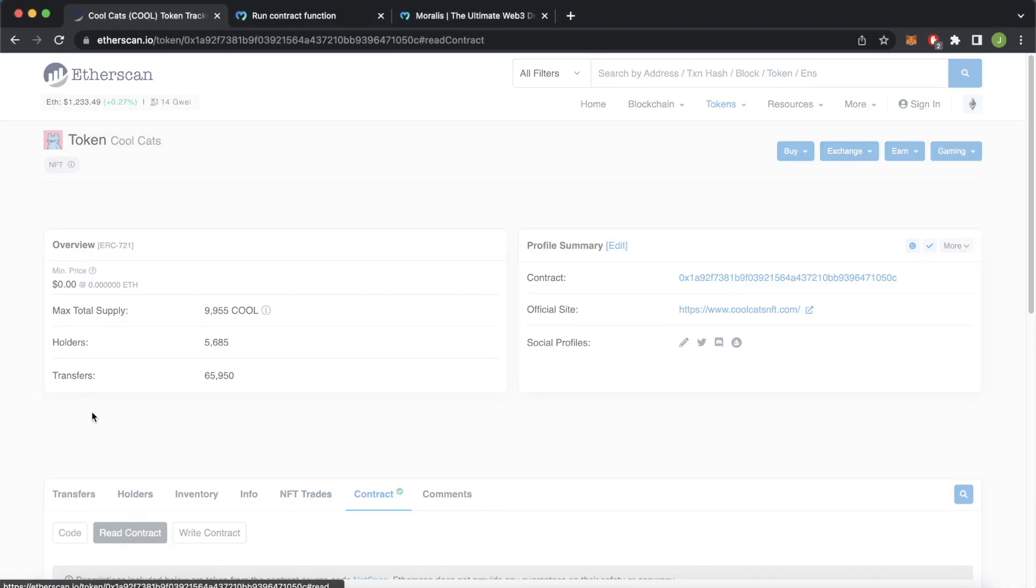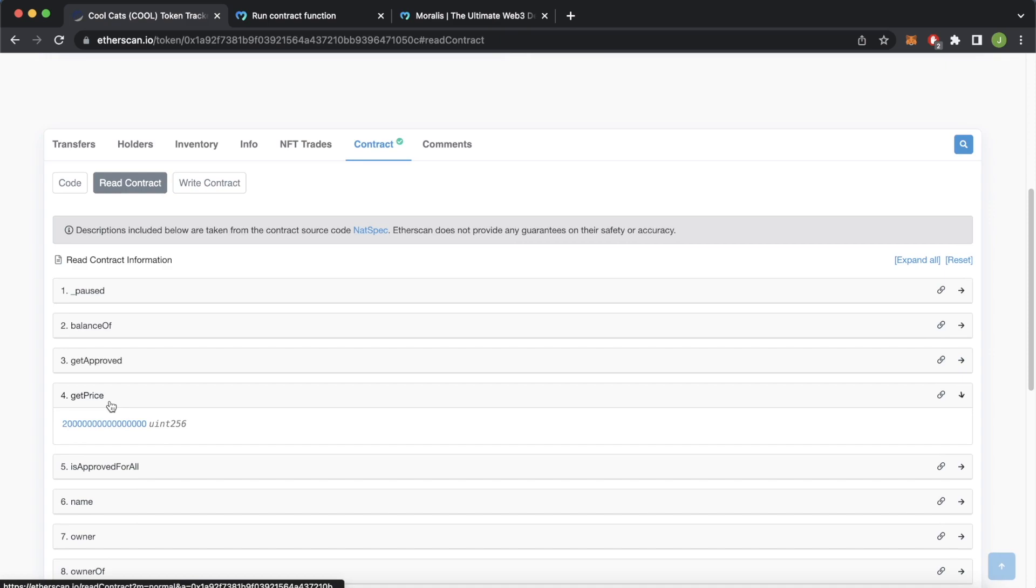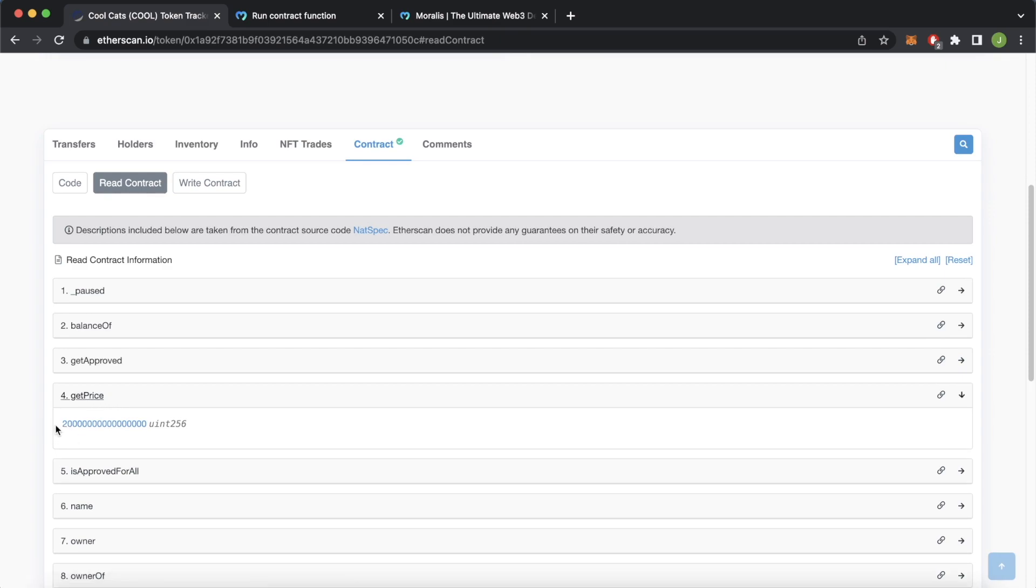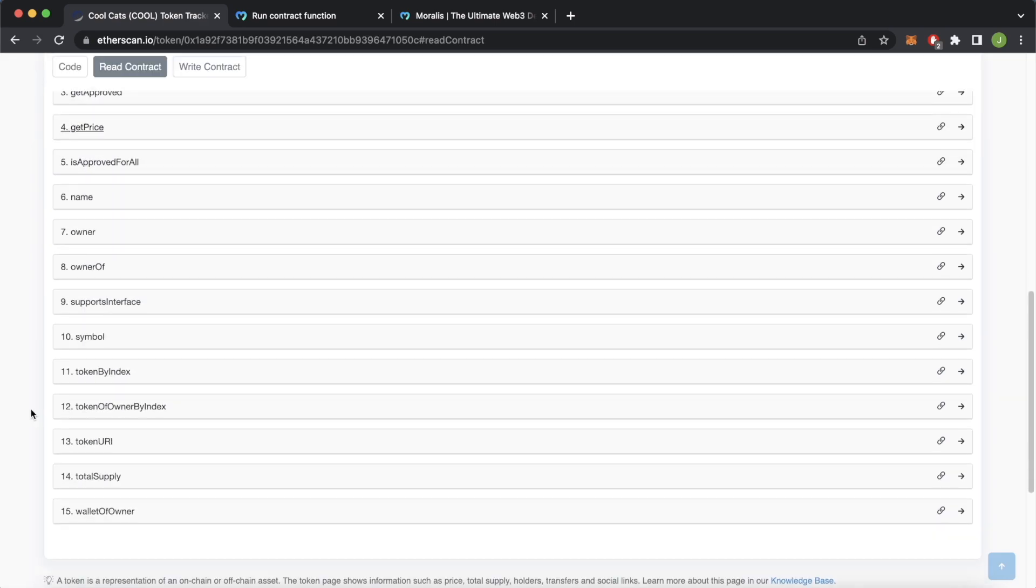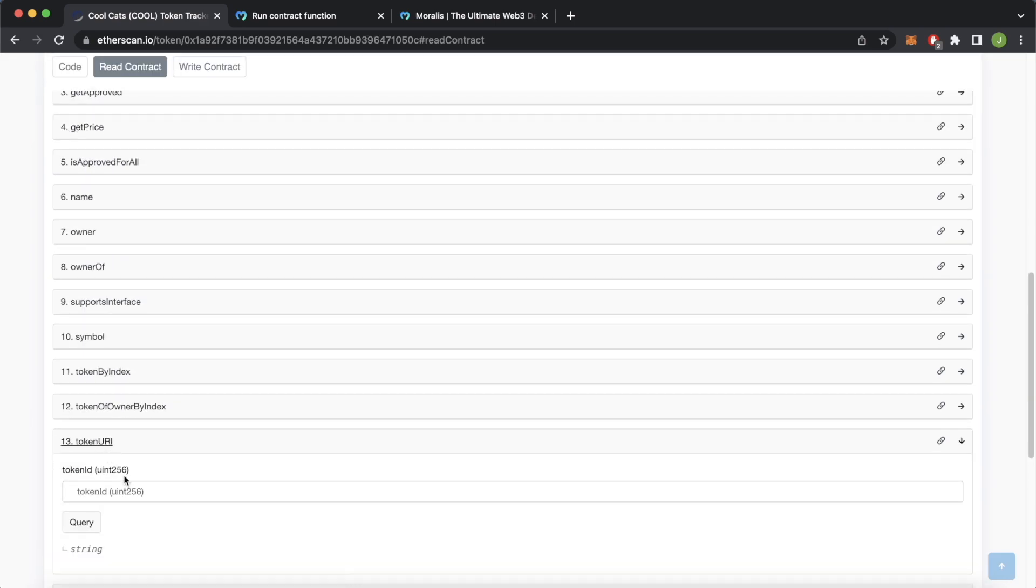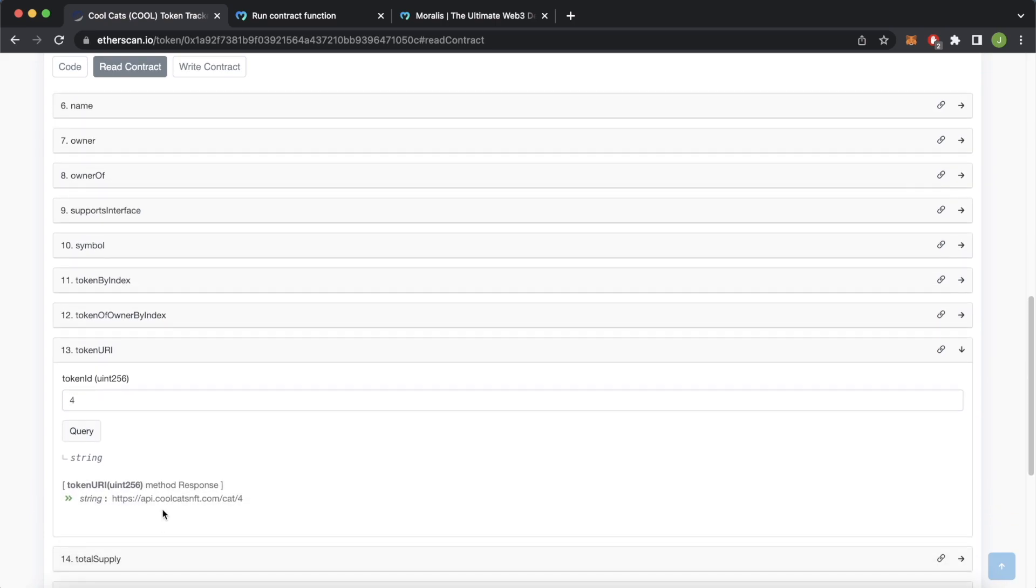And that is the exact same result you would get on Etherscan if you go over and read contracts. The getPrice function over here gets you 0.02 Ethereum. How cool is that! But now let's see if we wanted to try another one of these. So if we scroll down, the tokenURI which we looked at at the start, you have to provide a parameter token ID. Let's provide for example 4, query that, and then you get this string where the token metadata is stored.